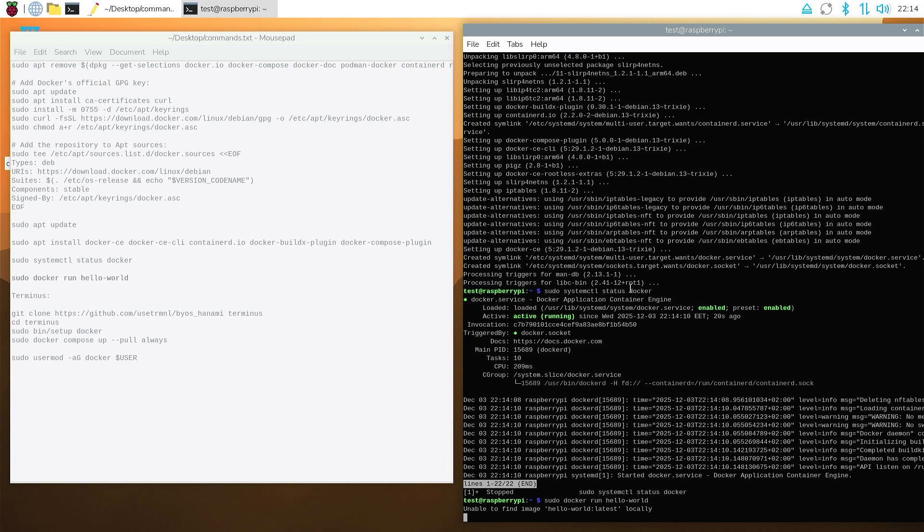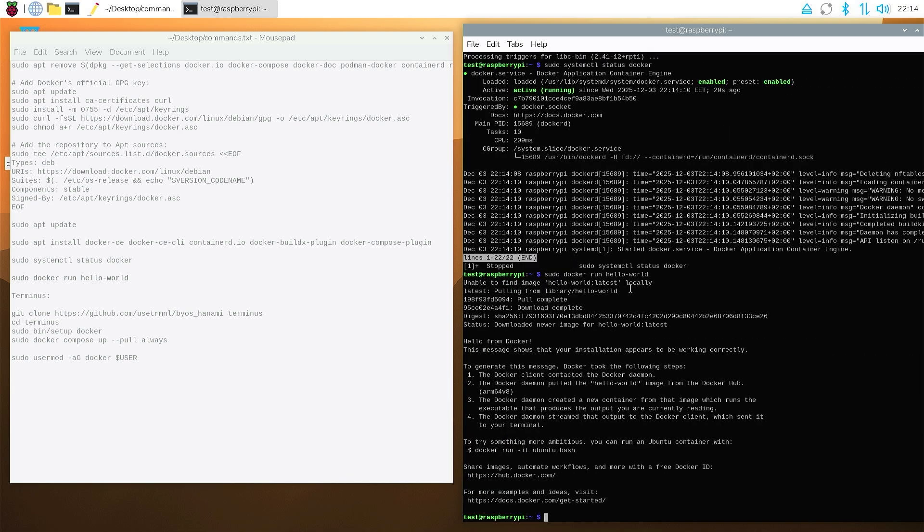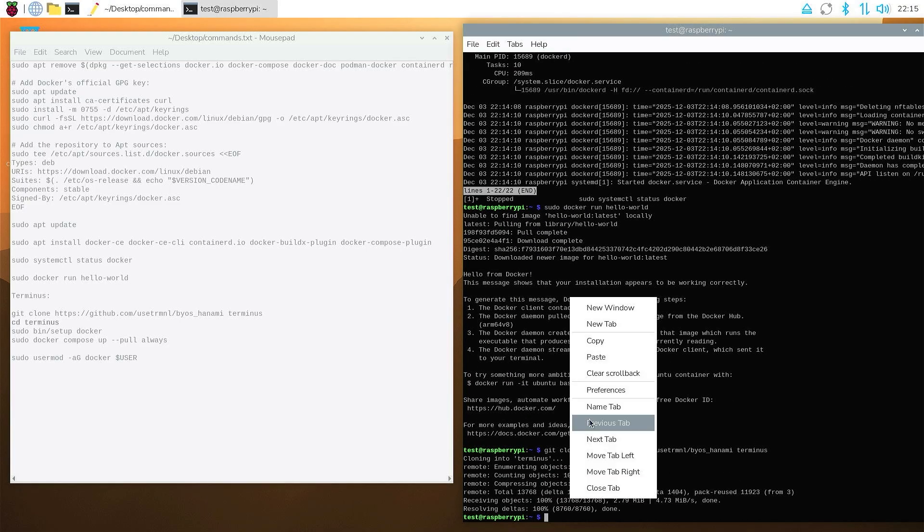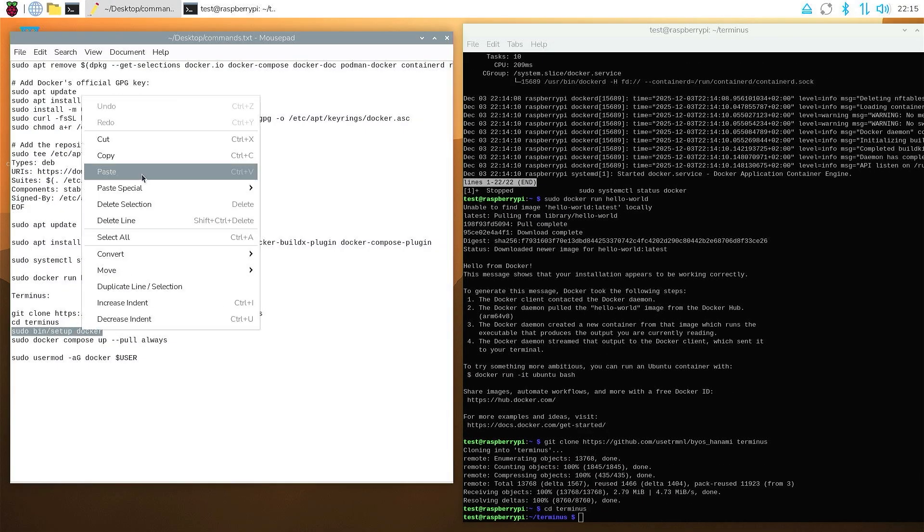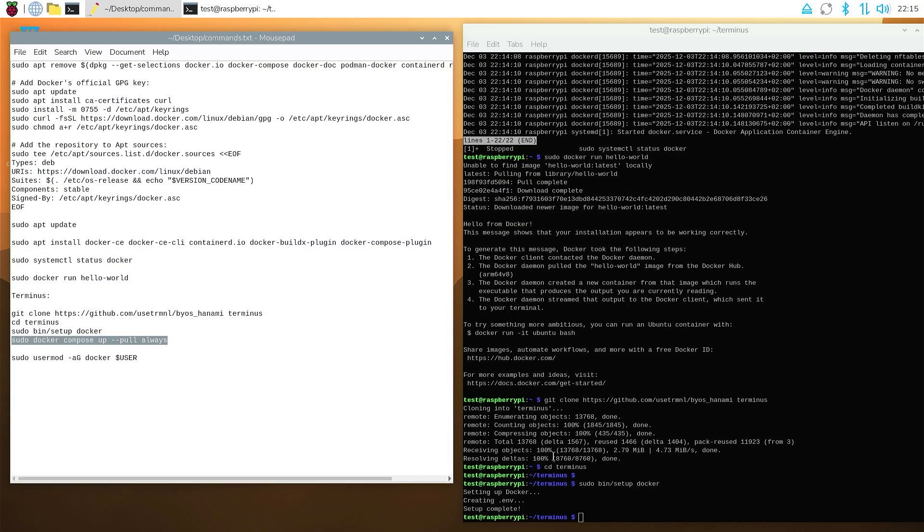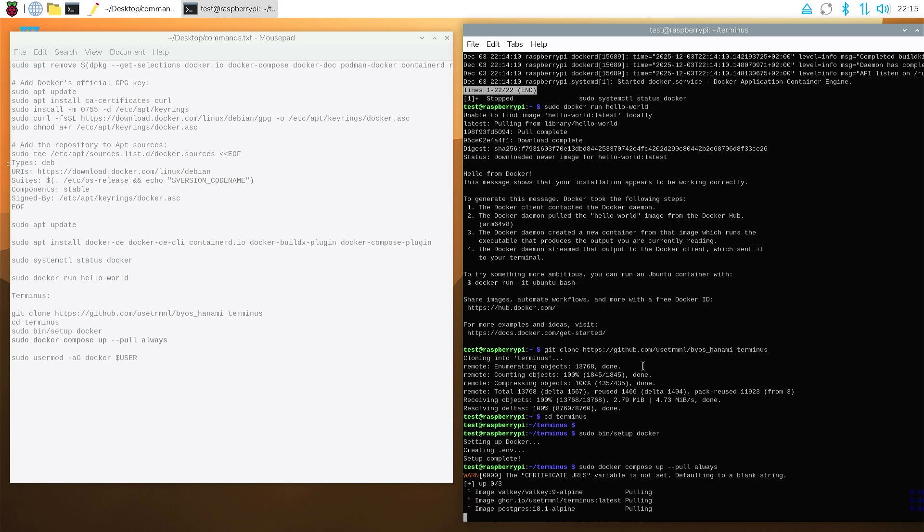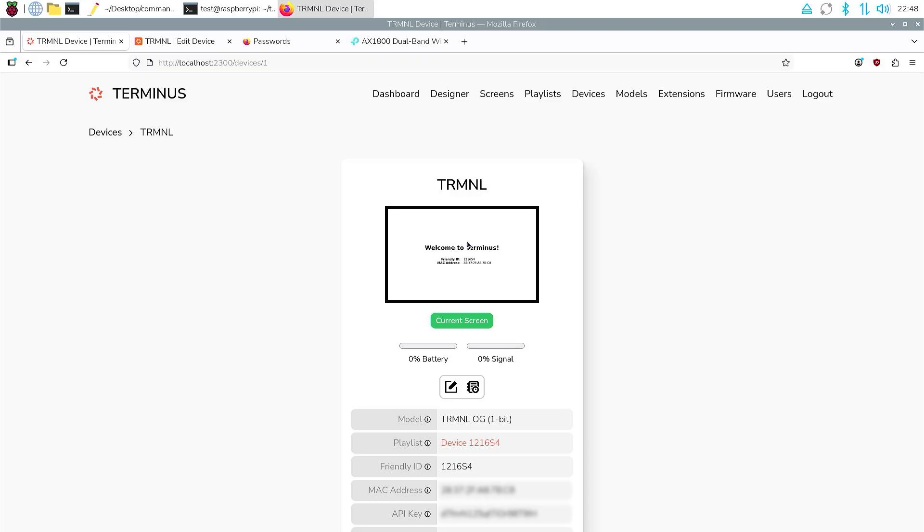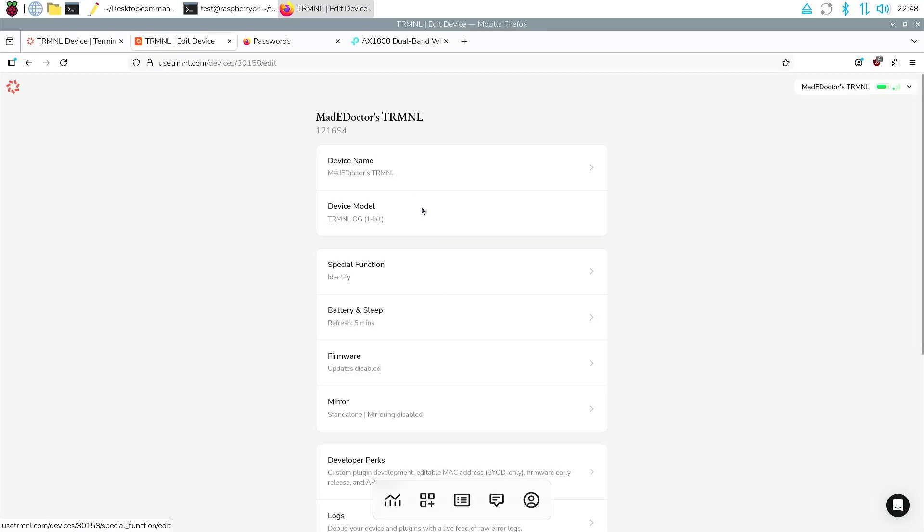Once that's complete, we can proceed with cloning the Git of the Terminus project and running the script. Once initialized, we can open a browser on any computer connected to the same local network, and go to the local website control panel where we need to register.